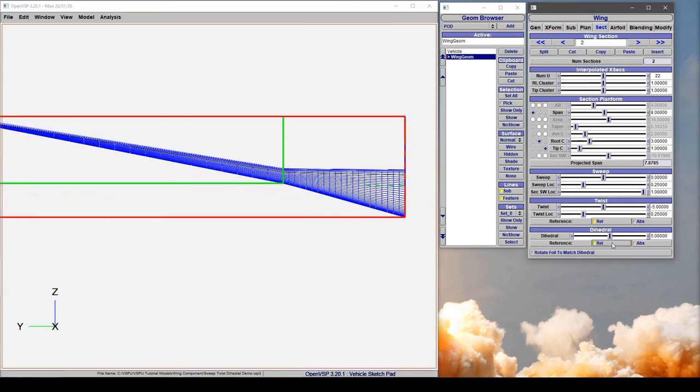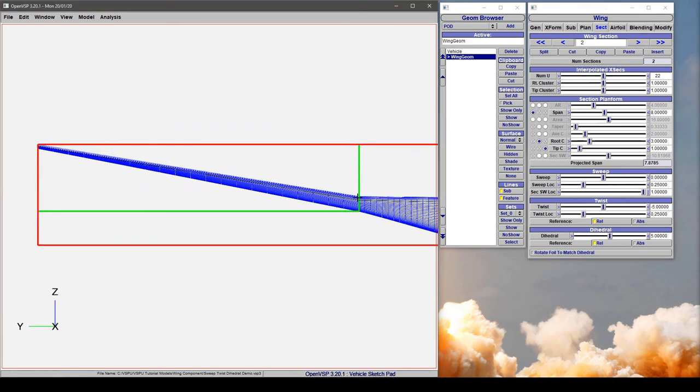But if we turn on relative, this is still at five degrees and then the dihedral relative to the global shifted up an additional five degrees.